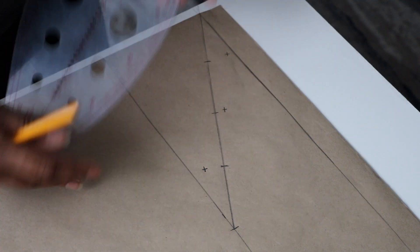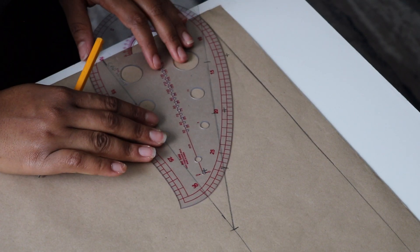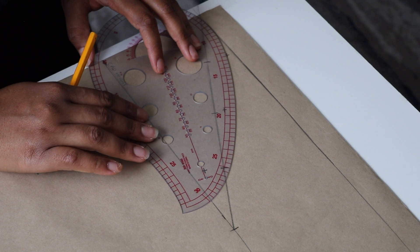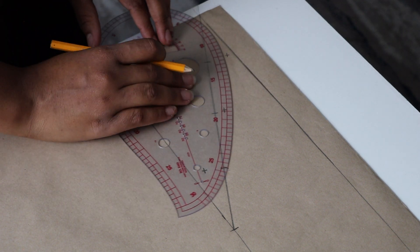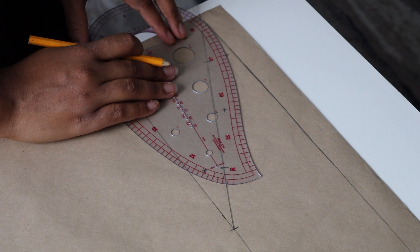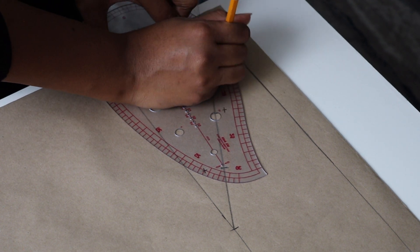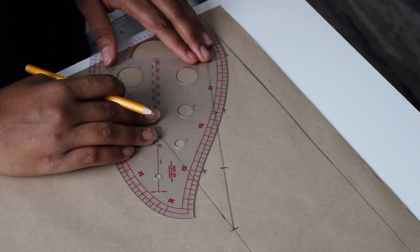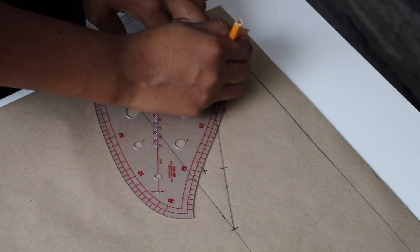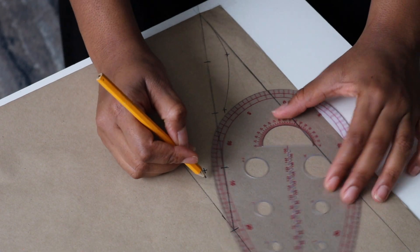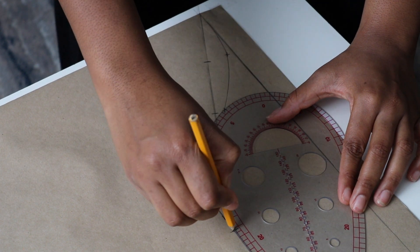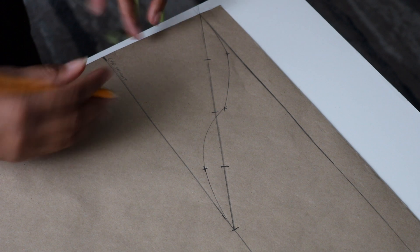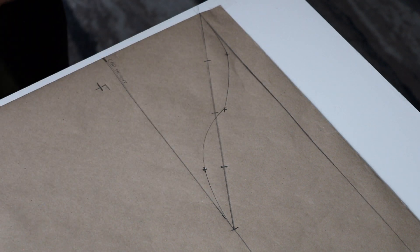Then grab your French curve and connect the points. You can use any French curve. I just prefer using this one because it's small and easier to maneuver. Go ahead and label this as your front.